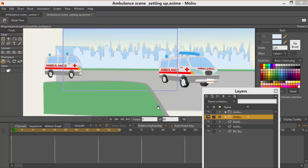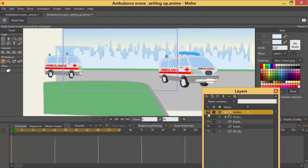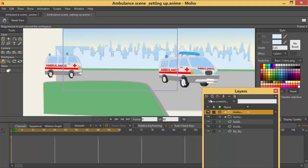Right now I have two layers of an ambulance. So we are going to use these two layers to make an animation.